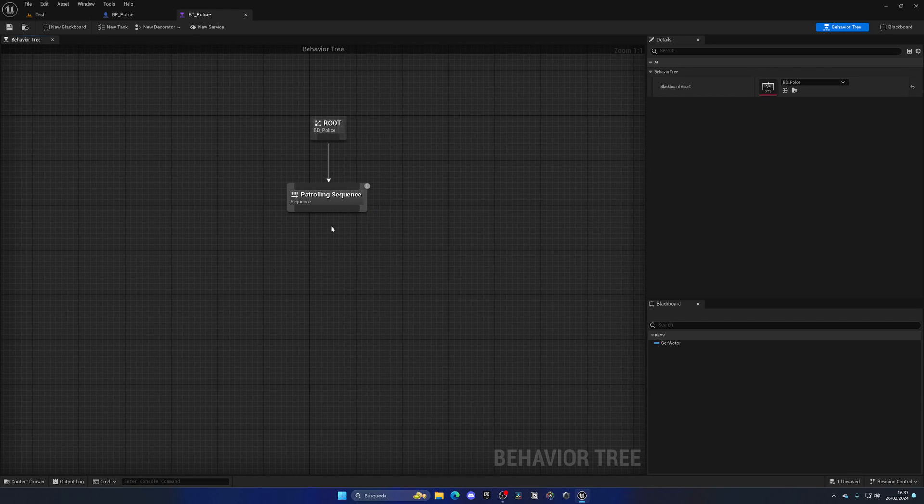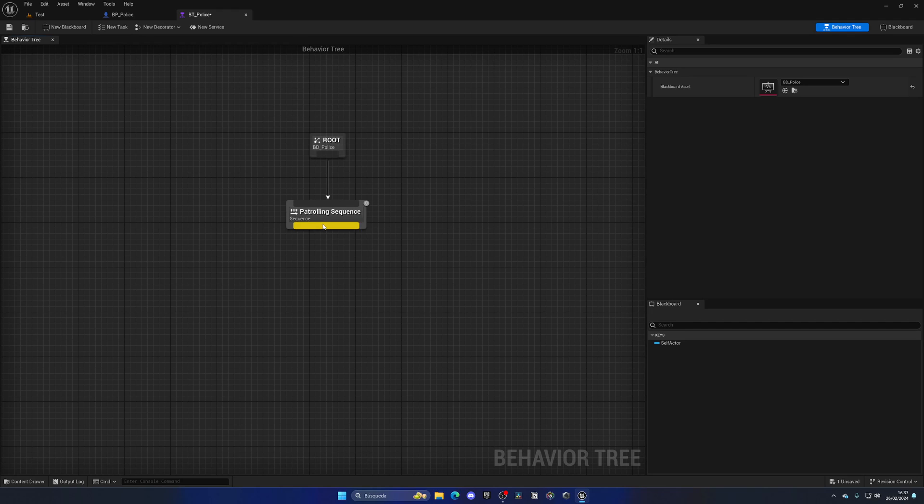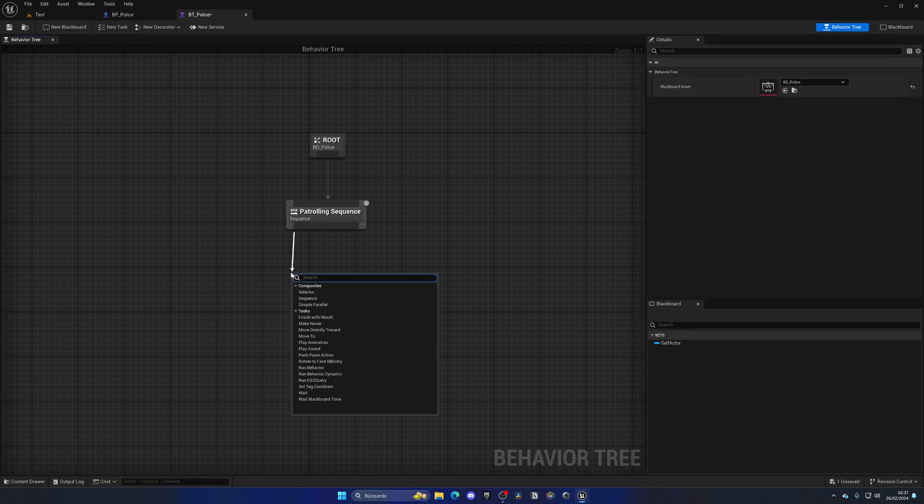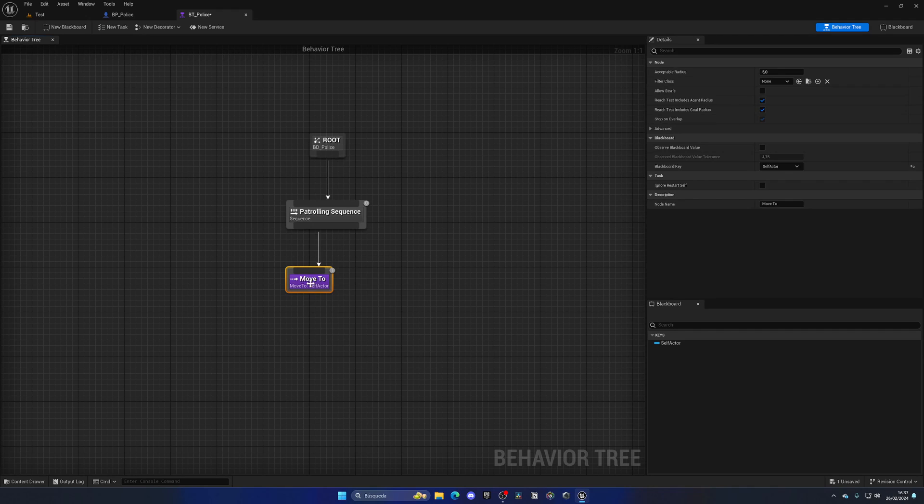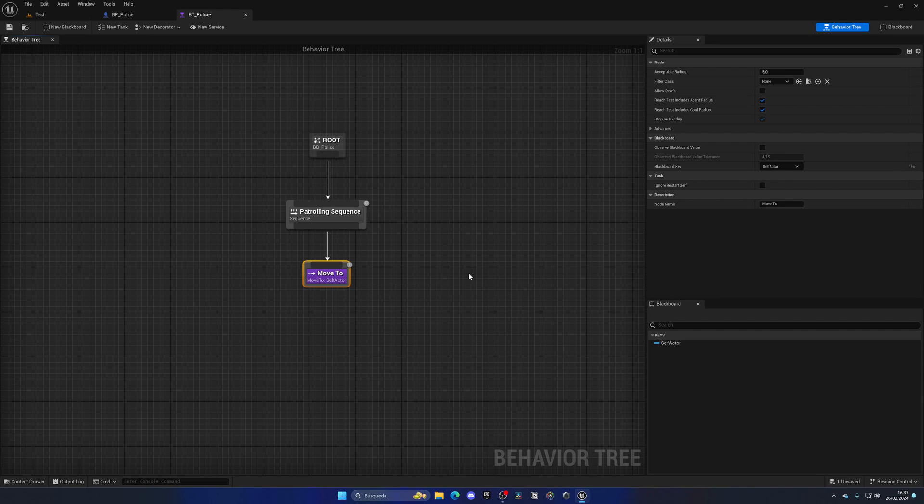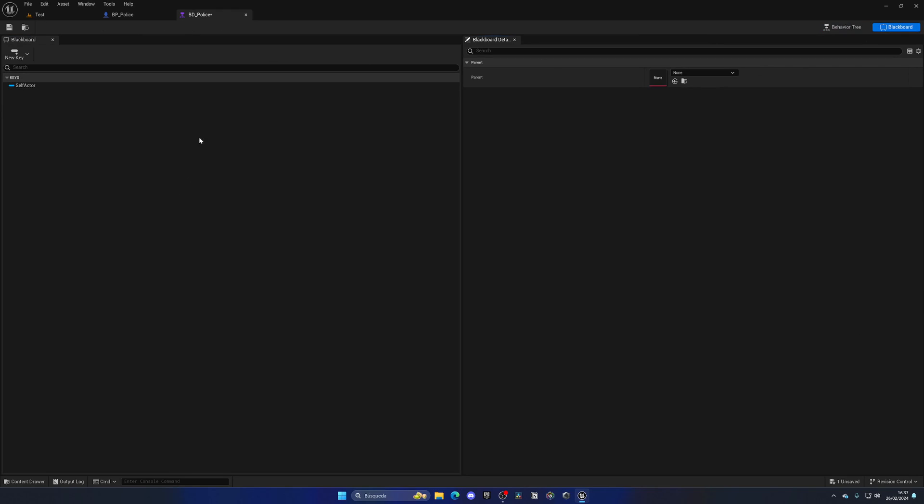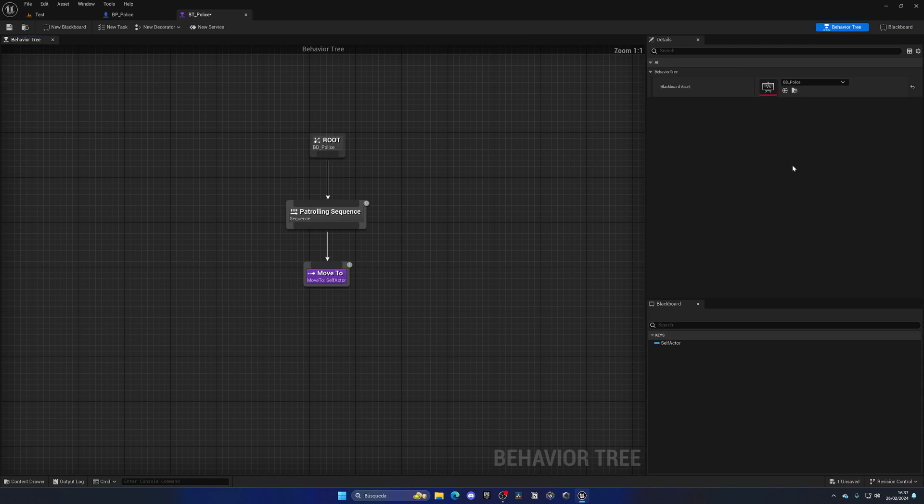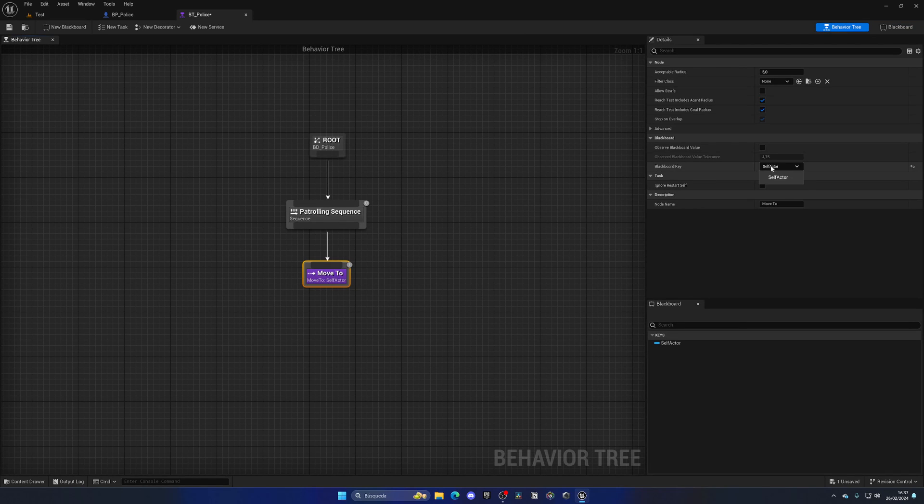Great. Now with that said, what we are going to do is drag from here and we have all these other nodes. For example, we have this move to node that is available in Unreal. We can basically select a blackboard key which is the destination. In this case we don't have any blackboard key created, which is our variables.